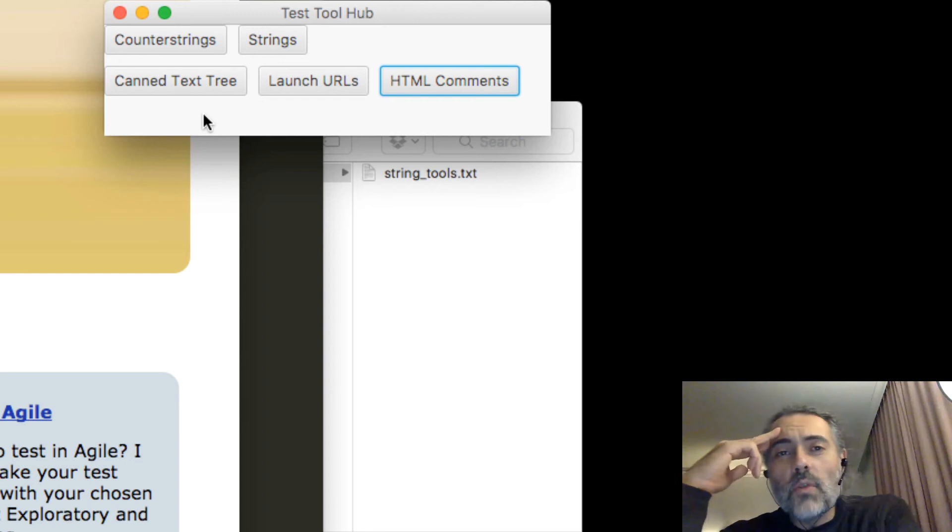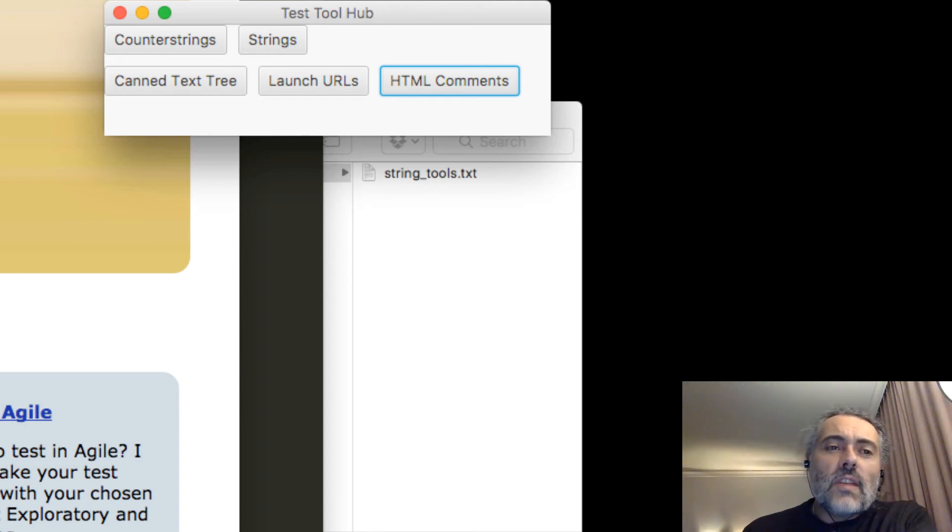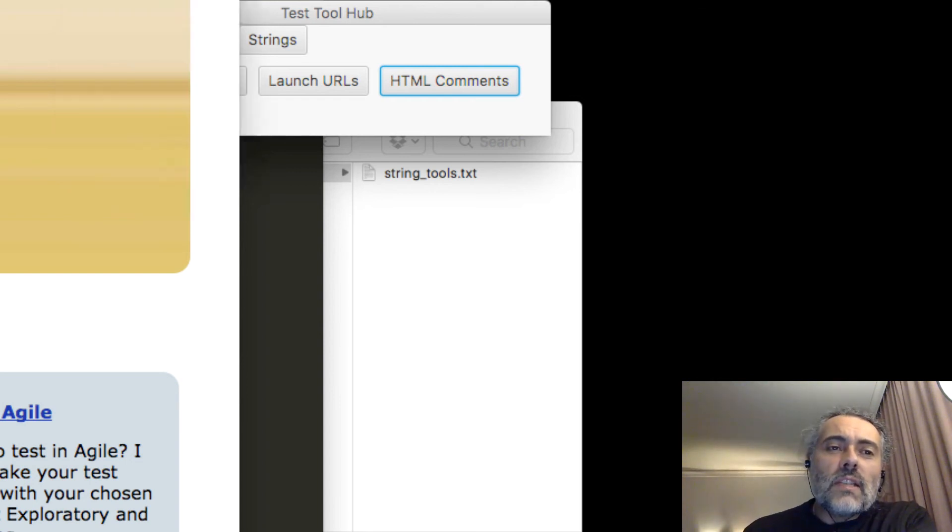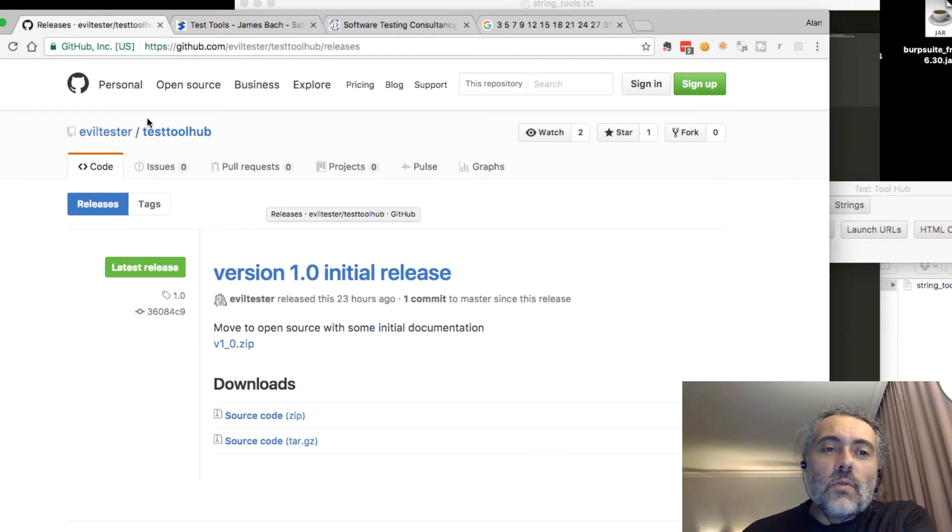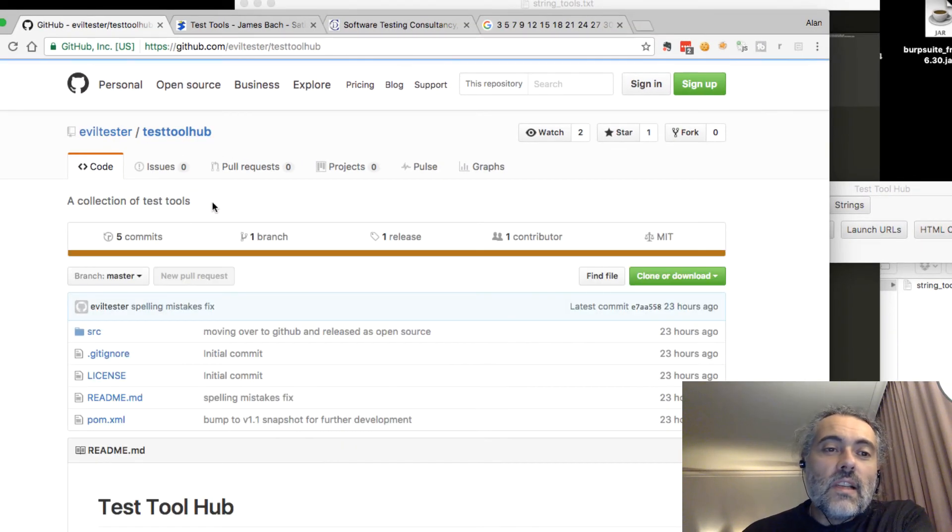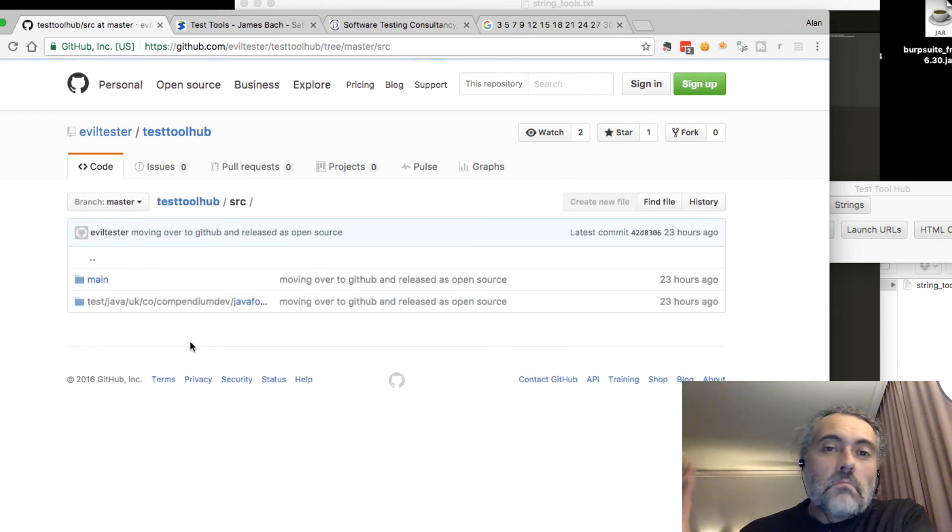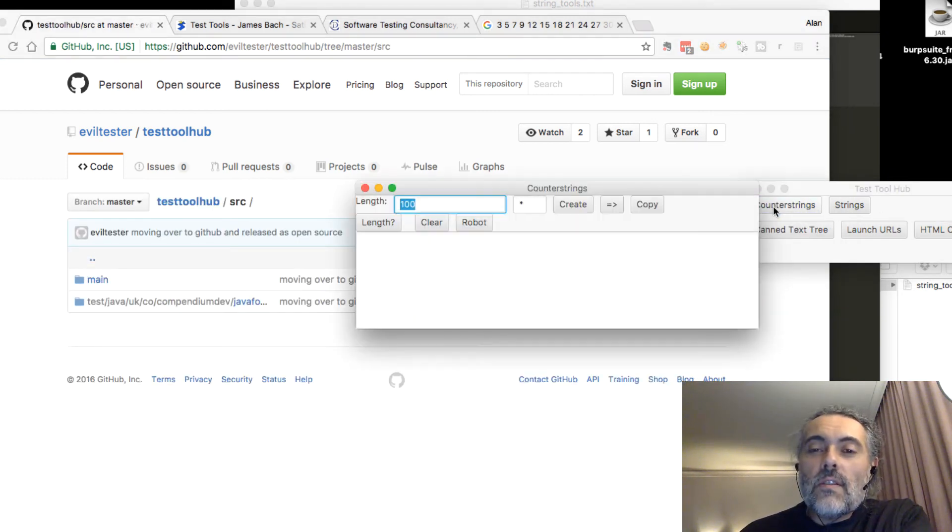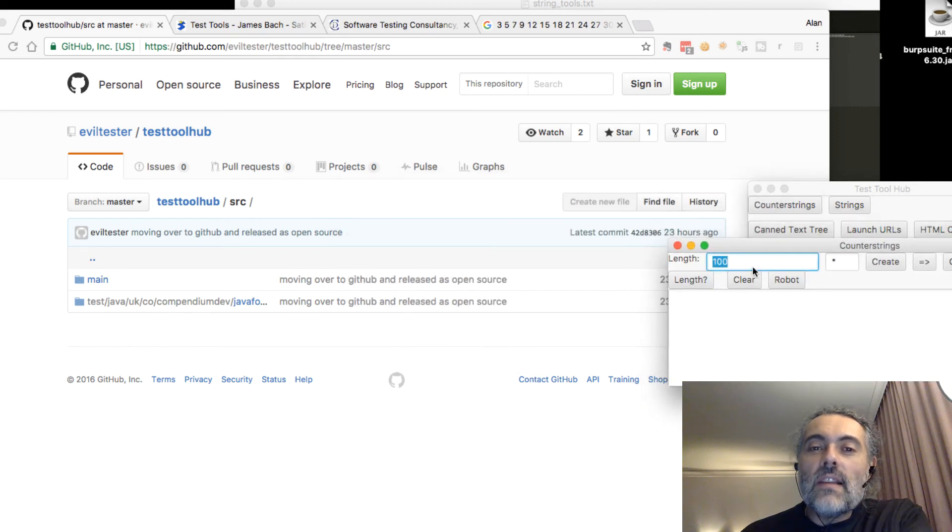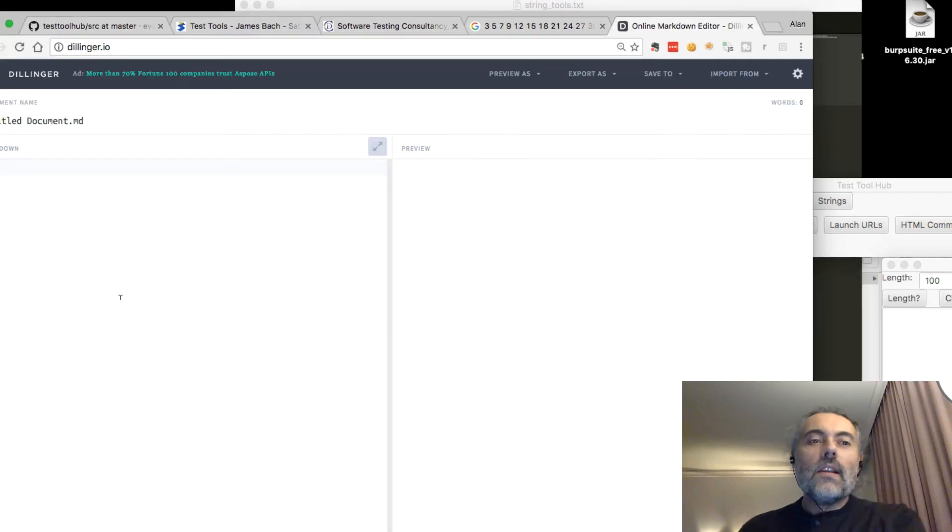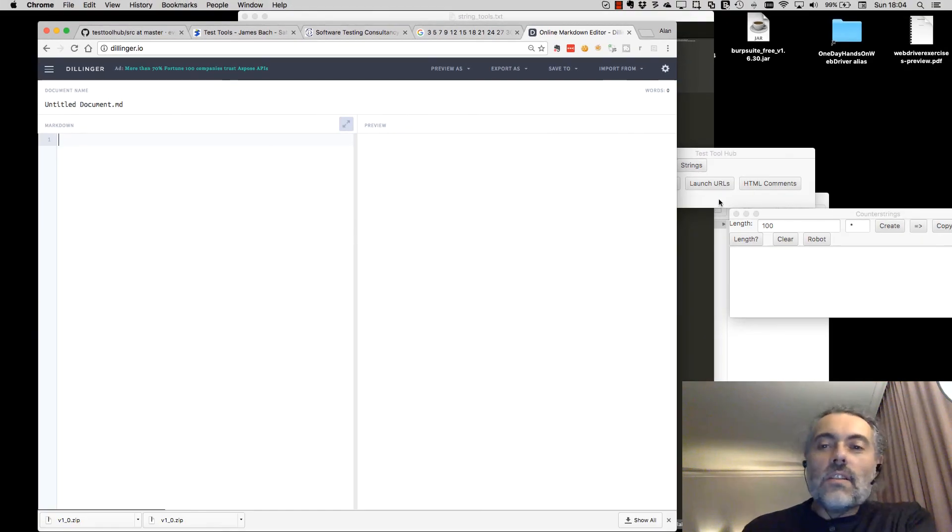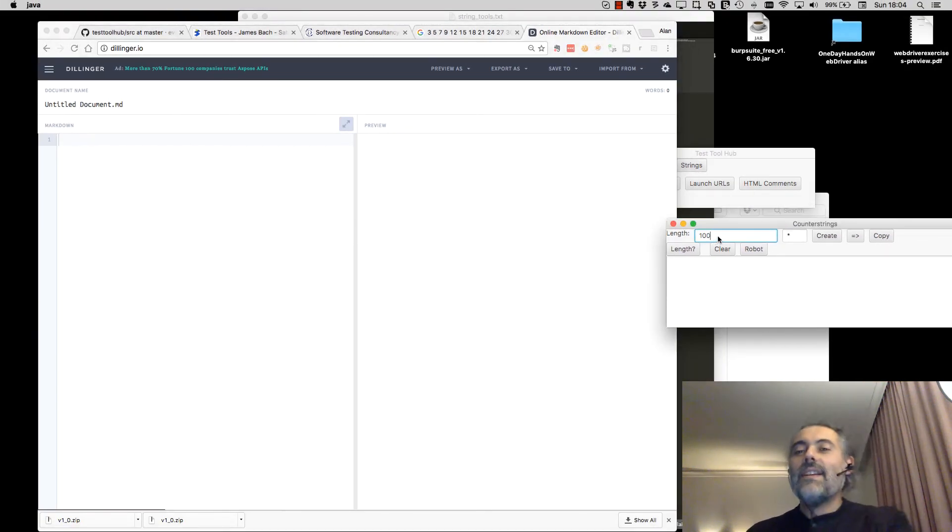Now this tool is just a work in progress. Probably the most useful thing is the counter strings, but it's on GitHub. It will change and feel free to look through the source code for this. It's written in Java. You might find some of it useful. But probably the most useful thing in this that it does that no other tool that I know of does is the robot one. So this is Dillinger, it's a Markdown tool. Let's try 10,000 with spaces.